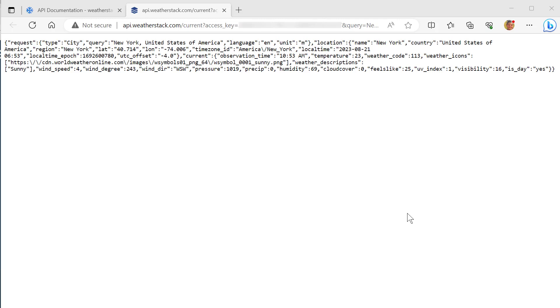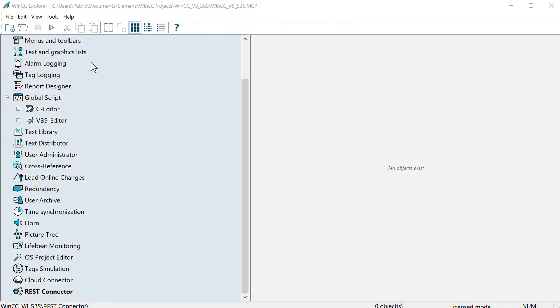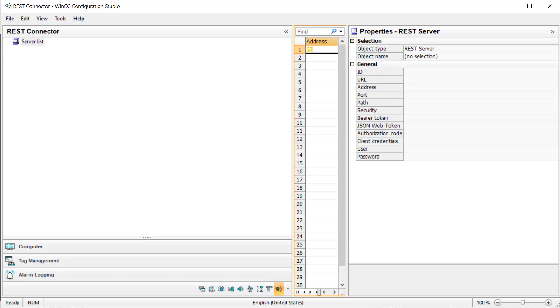We're going to start in WinCC Explorer. We're going to make sure that we're not in runtime, and we're just going to open up the REST connector. We have to take a look at our URL.